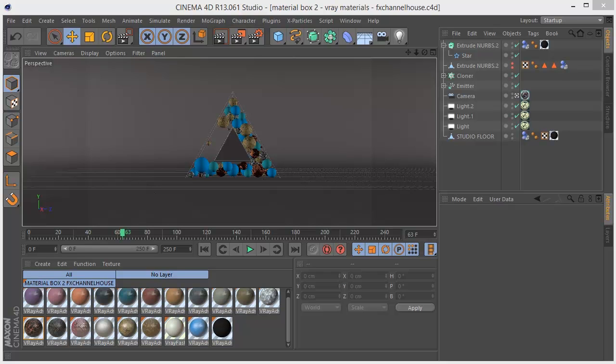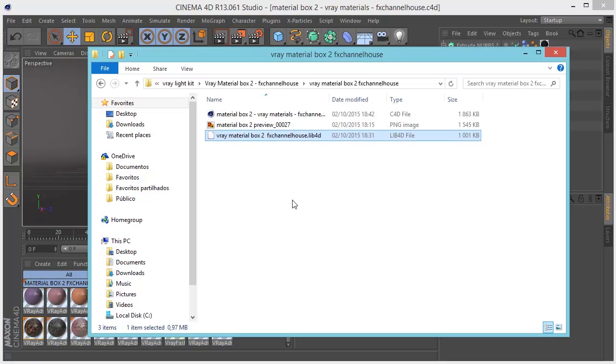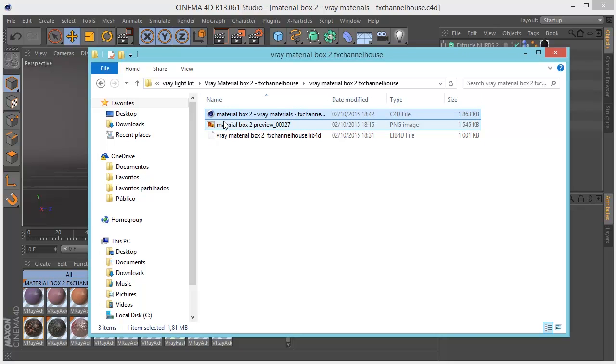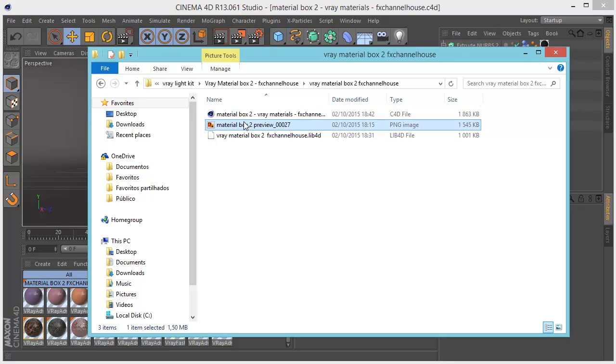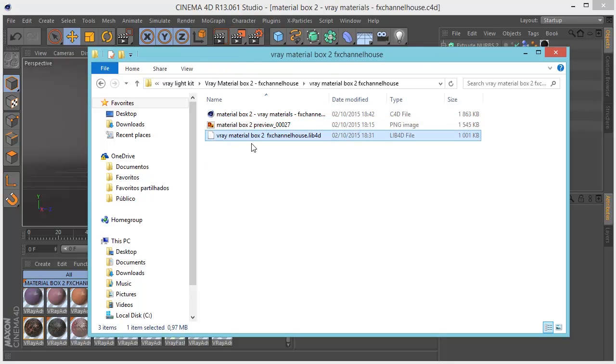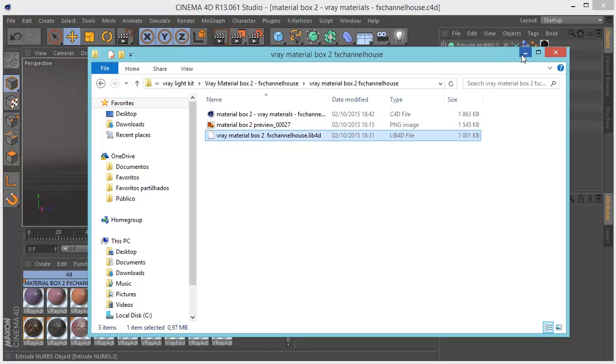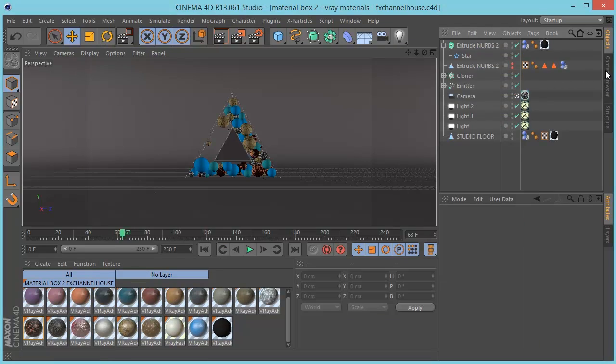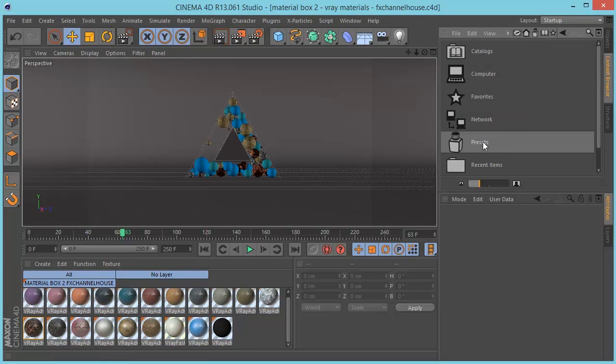In the file folder you're going to download, you'll see your Cinema 4D file, a preview of the image I put in the video, and the lib4d file you can use for your material presets.